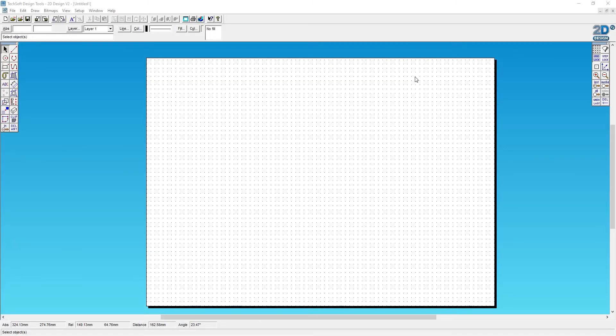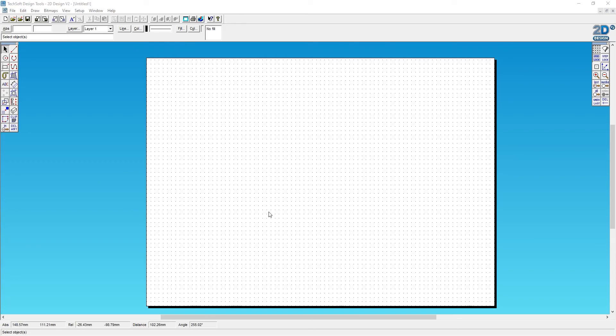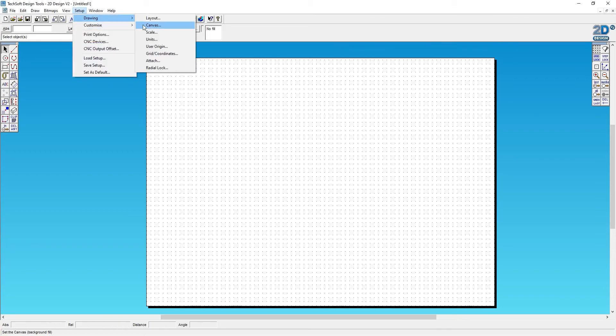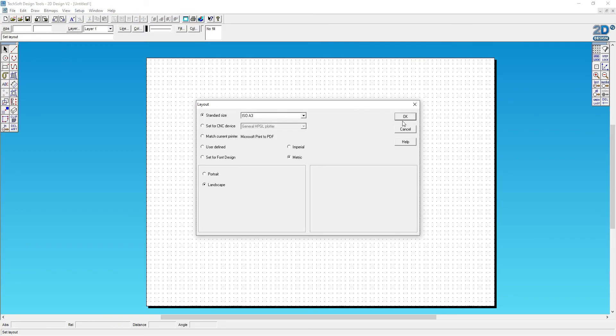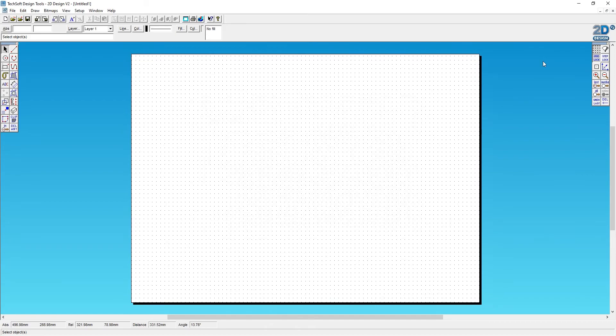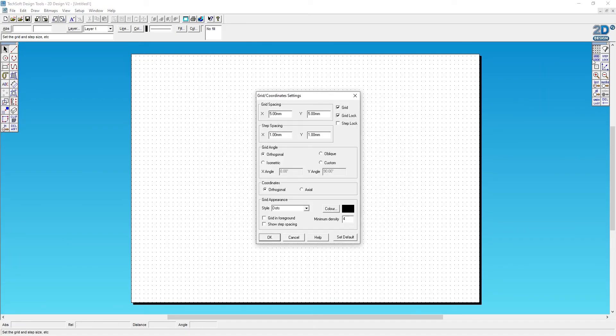I'm now going to demonstrate how to draw an easy and simple net. A net is a surface development, essentially a 2D shape that can be cut out and assembled to form a 3D object. To do this, I'll start a new page, set the drawing layout to A3 landscape, then change the grid lock by double-clicking the grid lock box and setting it to 10 millimeters by 10 millimeters.